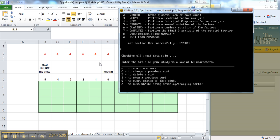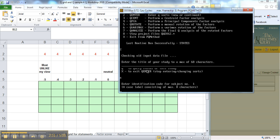And now it says checking old input data file, enter the title of your study. Oh no, oh okay. So now it's truncated a little bit. It says add a new sort, I haven't done anything else, so I'm going to add a new sort.